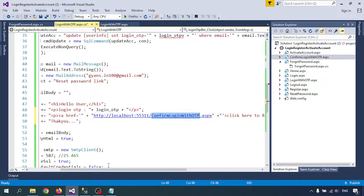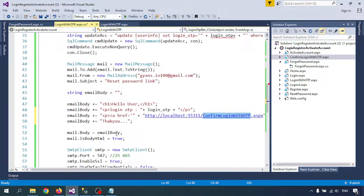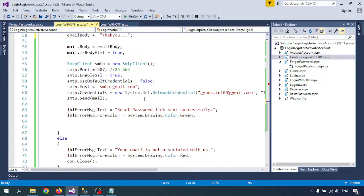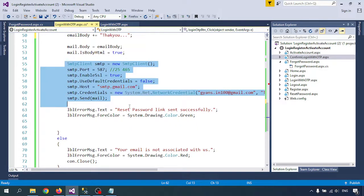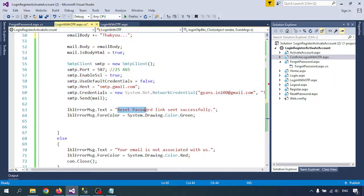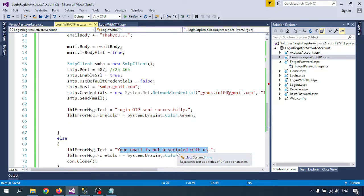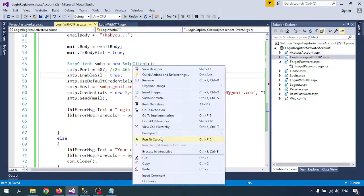This is the confirm login — Login With OTP page. If you want to pass a variable like we did in reset password, we can do it from here also, but I want to go a different way. All the SMTP details are configured here. The success message will be 'Login With OTP sent successfully'. If the email address is not associated with us, it will show that message. Let me send the mail.